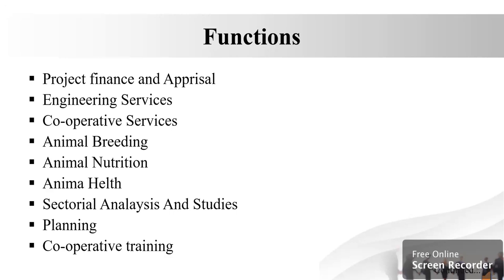The next function, animal health. ADDB's animal health group endeavors to increase the productivity of dairy animals by improving health and creating awareness among dairy farmers on animal health issues.